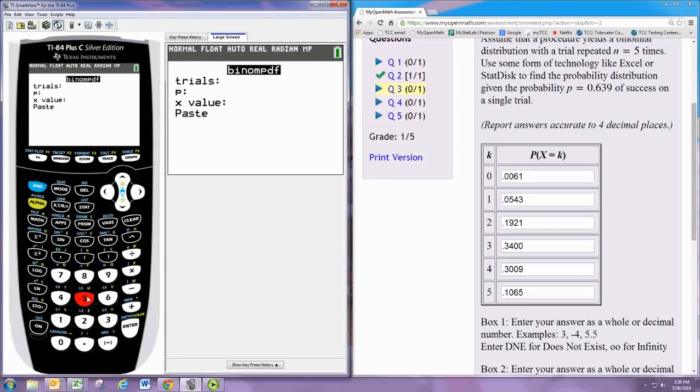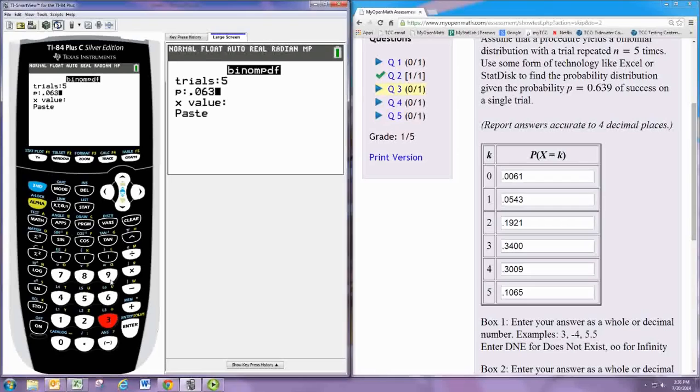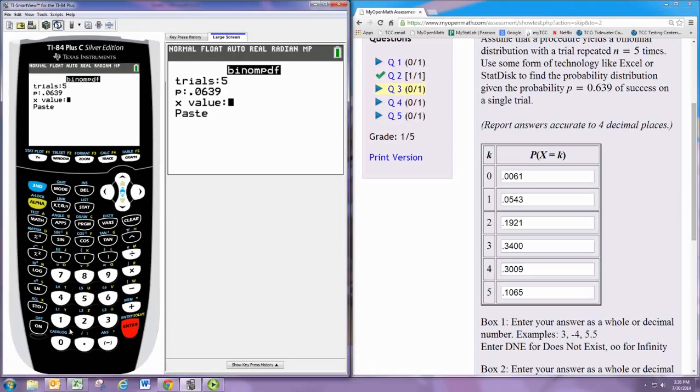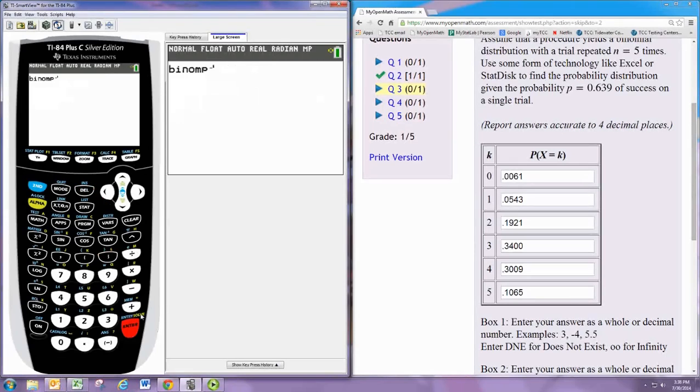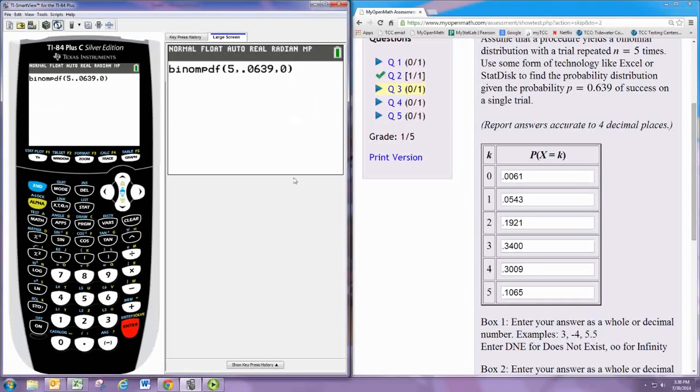So our trials is 5, that's n. p is 0.0639. And the x value is, we'll start with 0. Because we don't need the closed parentheses.